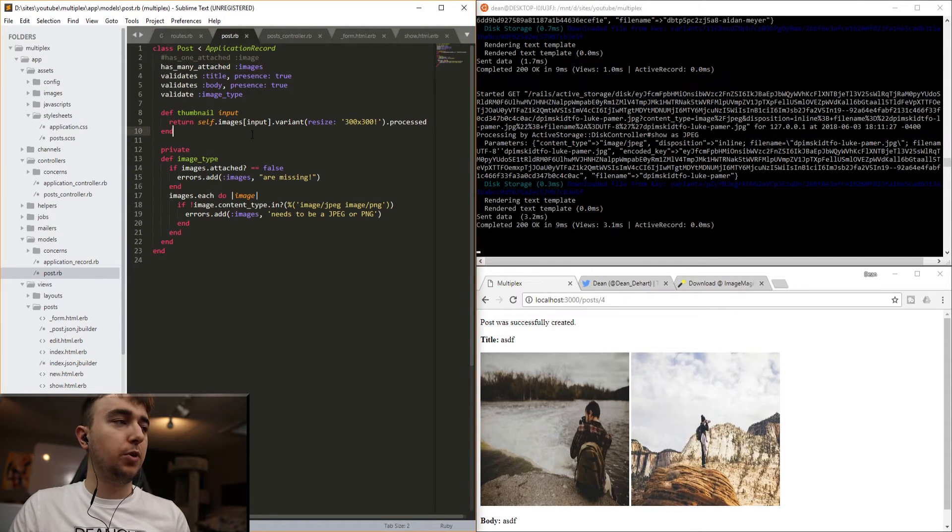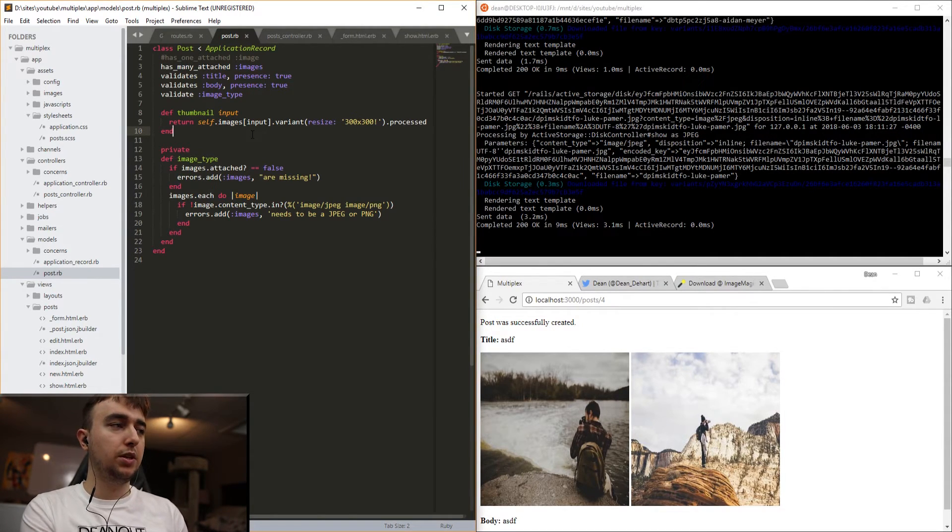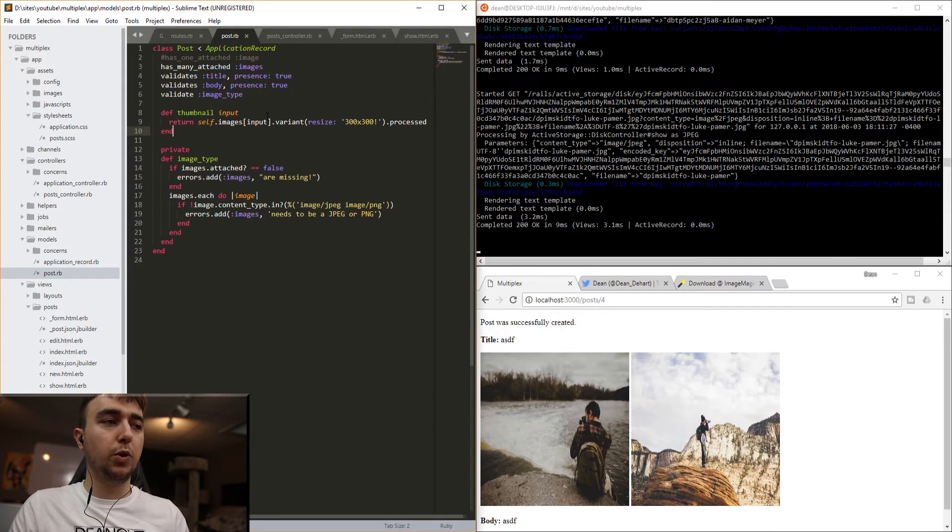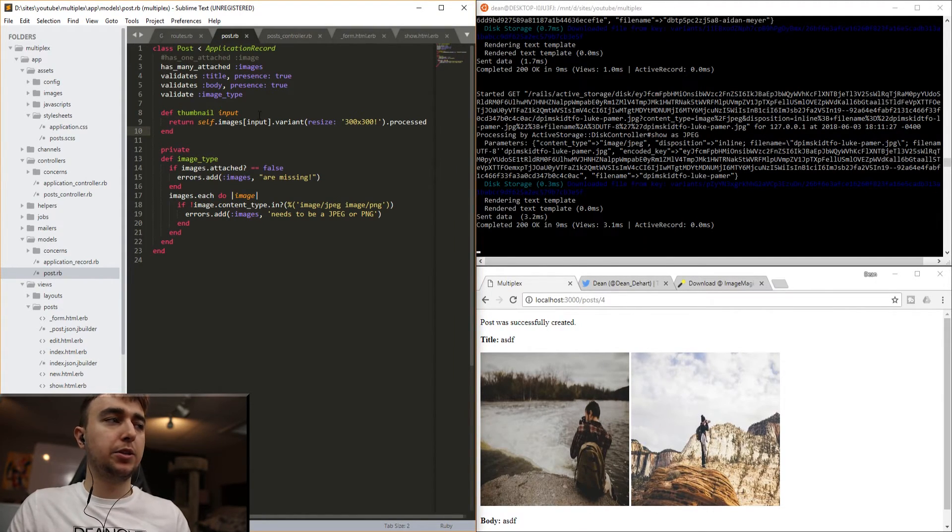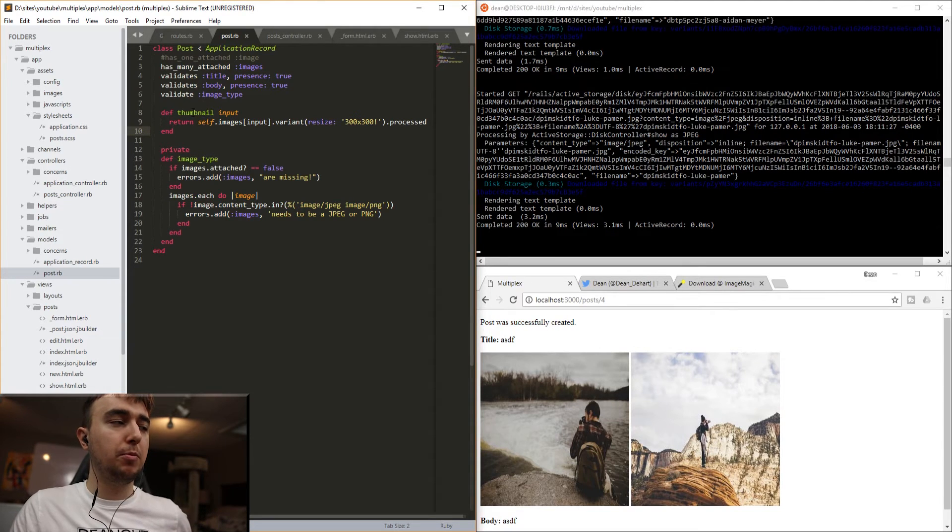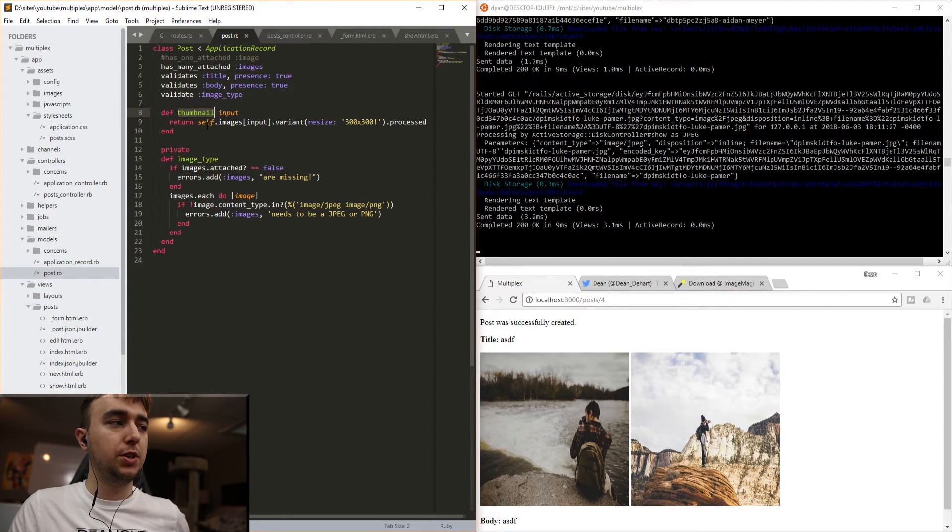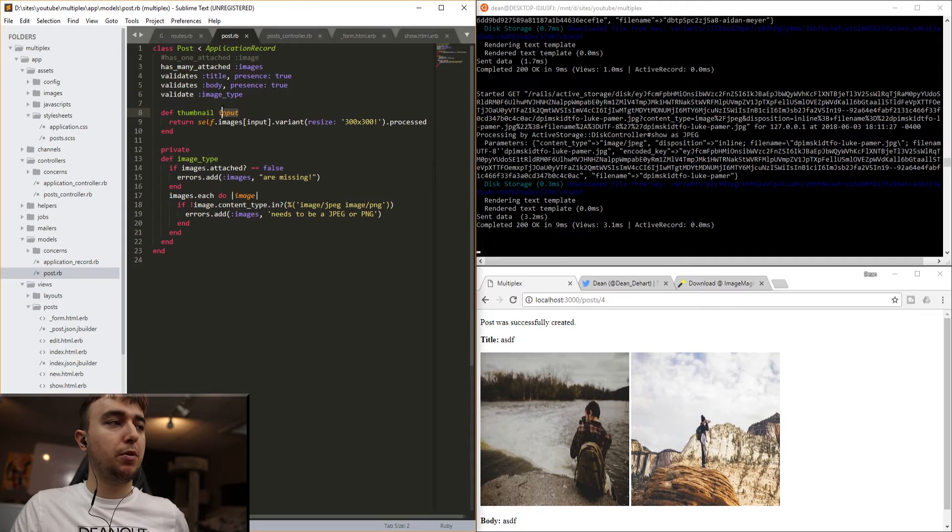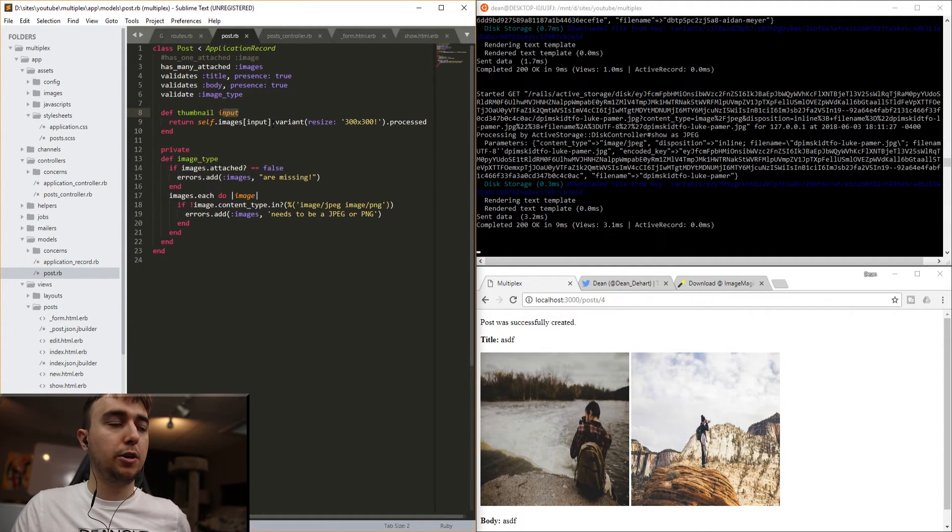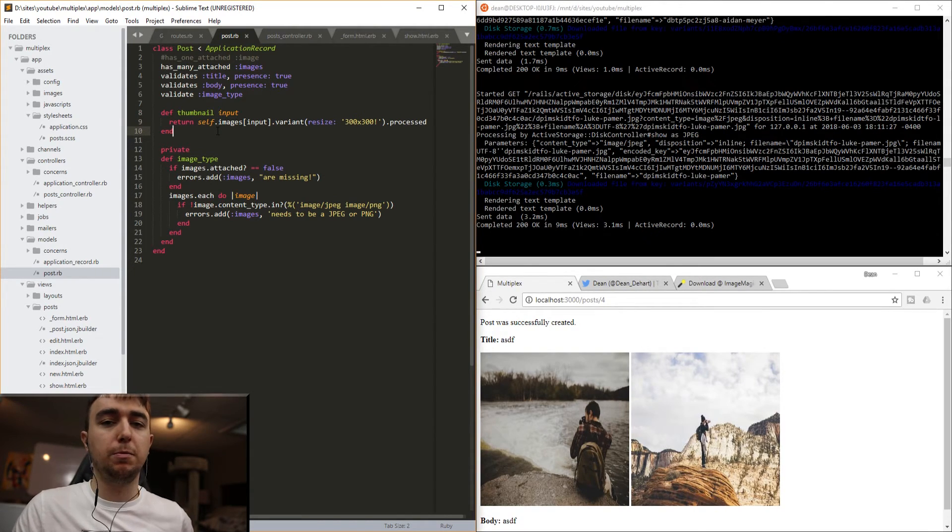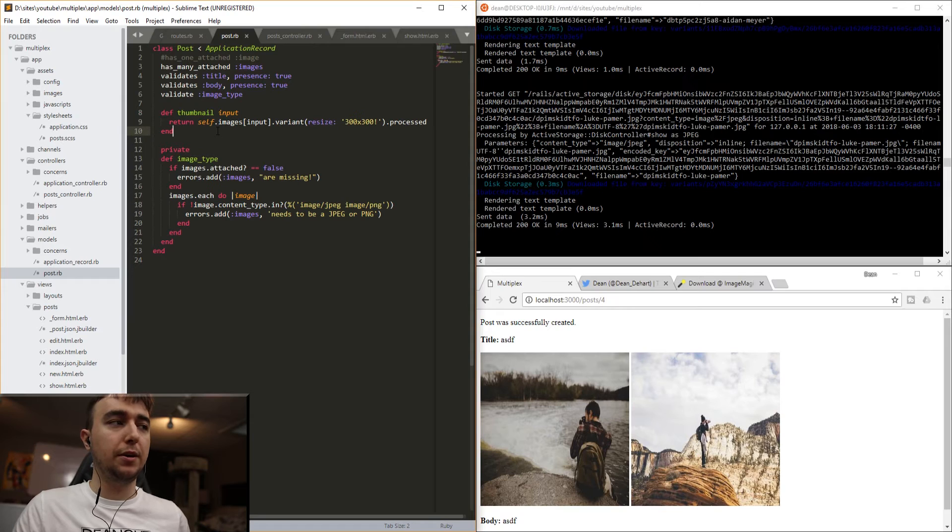I guess one last note that I could touch on would be how to do the width call that we did last time to check what the width of the image is. And it's pretty much the same thing. Anytime you have a method from before where you just said self.image, you give it a parameter, and then you do .images instead, and then you pass in the parameter in here. And that gives you access to essentially the same functionality, just for a wider array of images.